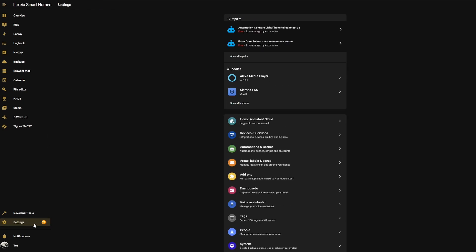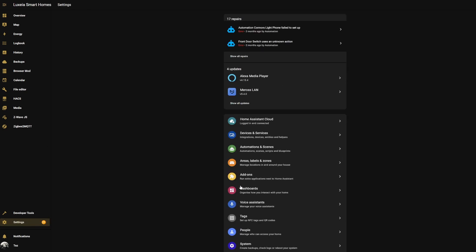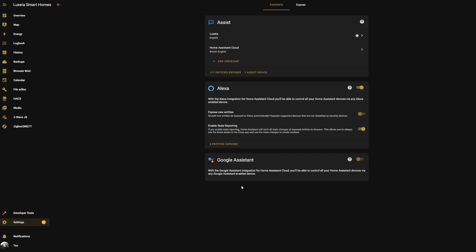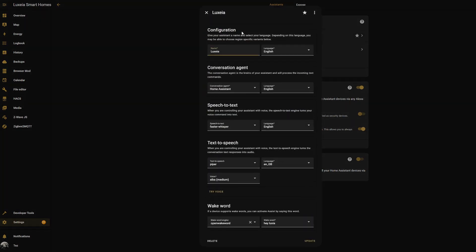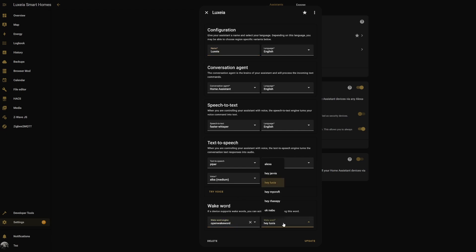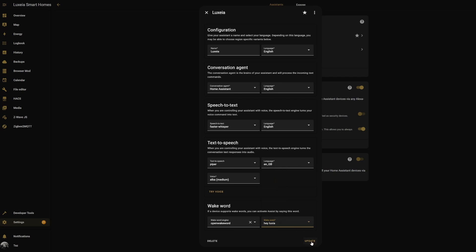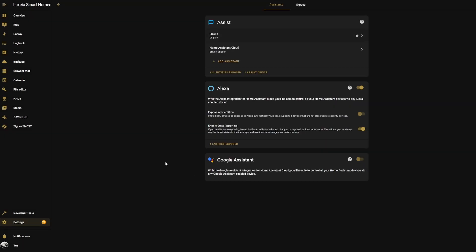We're going to go back to our Settings now, back to Voice Assistants, and then you're going to select your custom voice assistant. Under here you want to select the wake word engine to be Open Wake Word, and then you want to select the wake word to be your custom wake word. Mine is showing up here so I'm going to select it, hit Update, and then there we have it. Our custom wake word is now up and running.